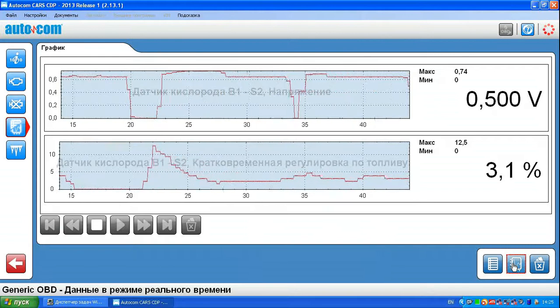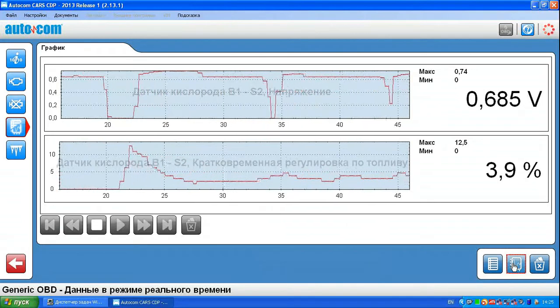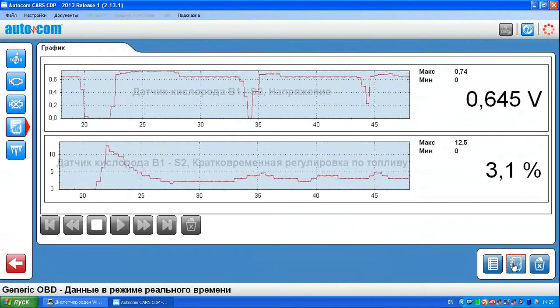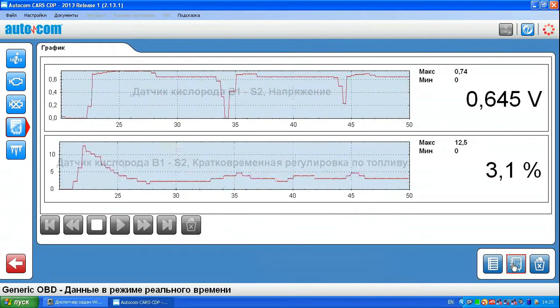So we see the work of the oxygen sensor. Sometimes it drops to 0 volts, and this is normal.